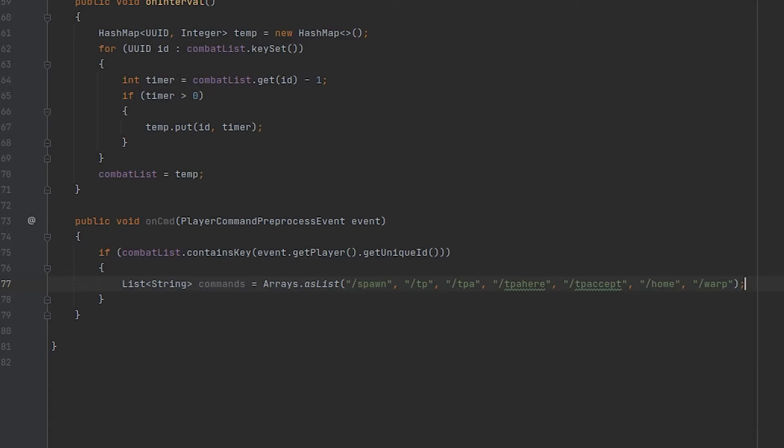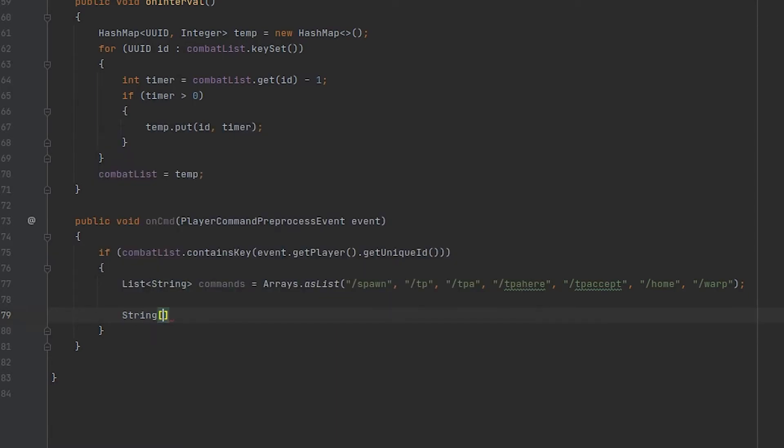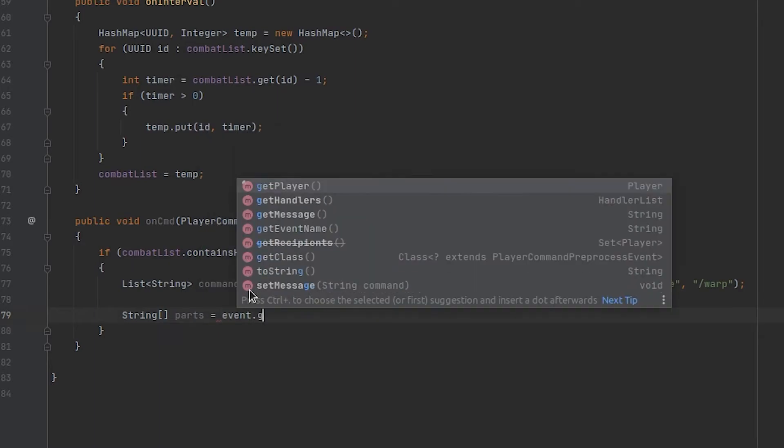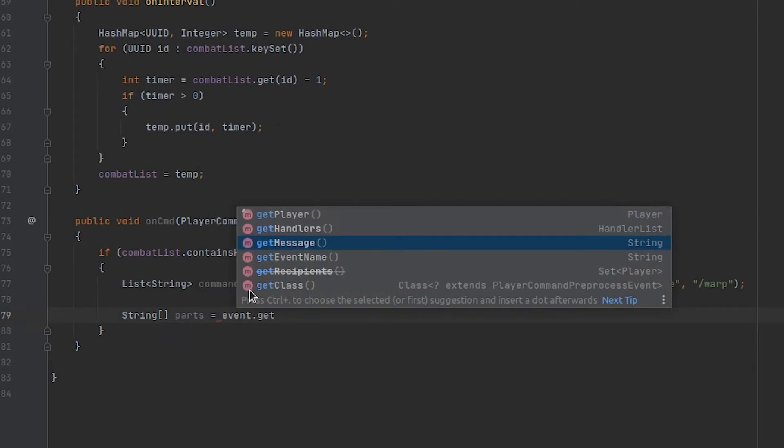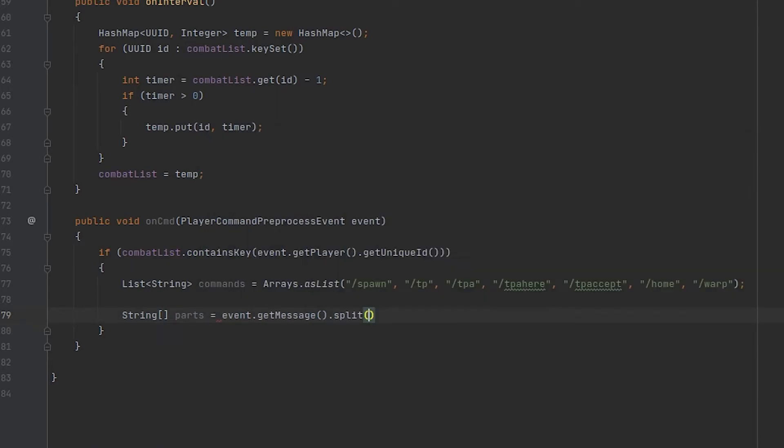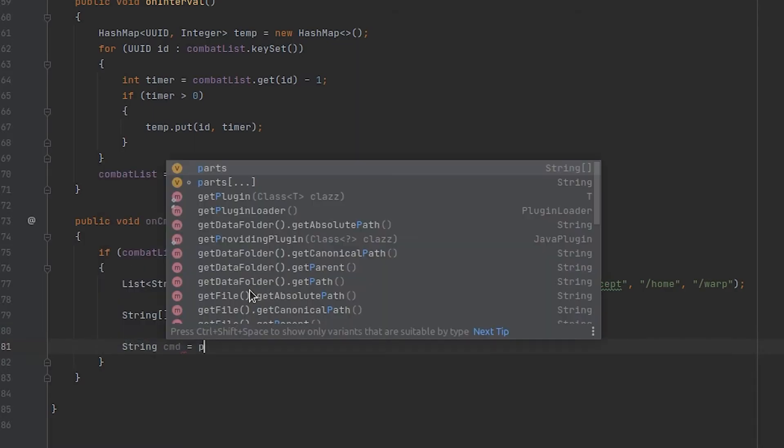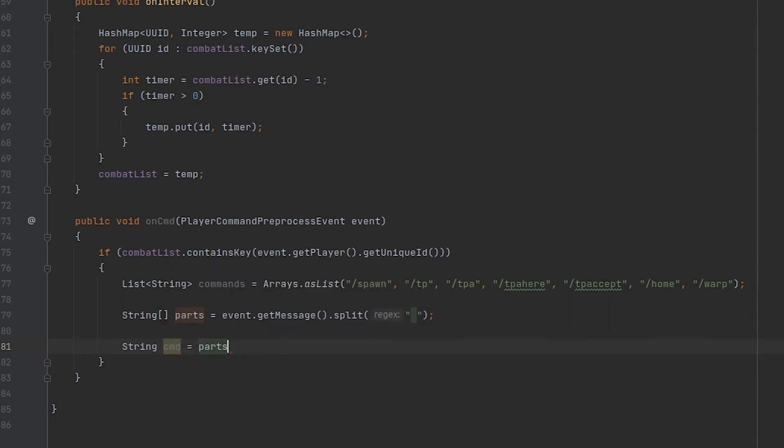Now what we want to do is extract the command from the message that the player sent. So I'm going to create an array of strings and I'm going to name this parts, and we're going to get the message and we're going to split at every single space. So every single argument will be a new part and I'm going to create a variable that's going to represent the command. And since you always type the command first it's going to be the first part in that array.